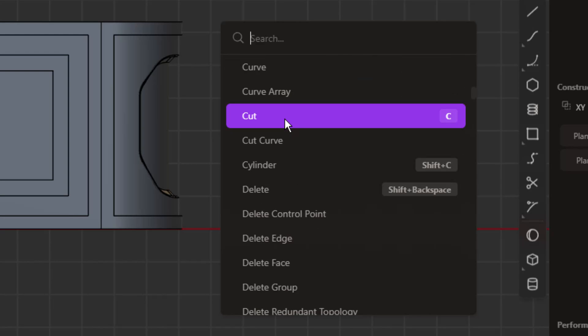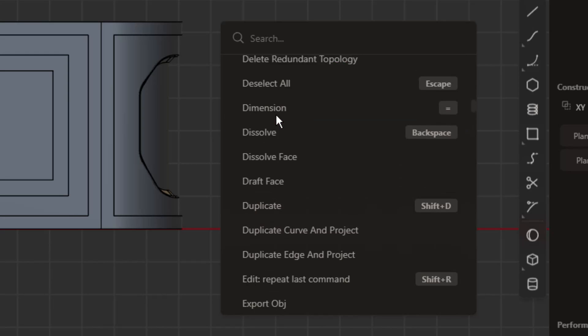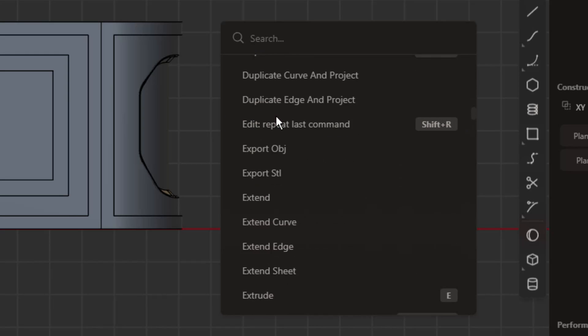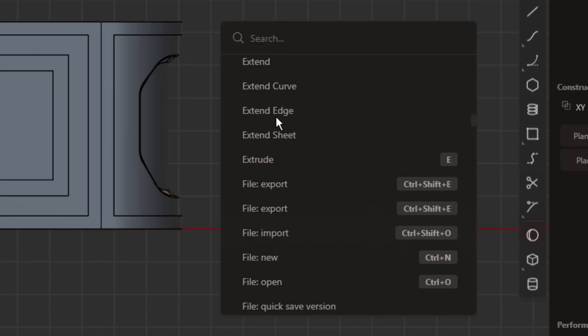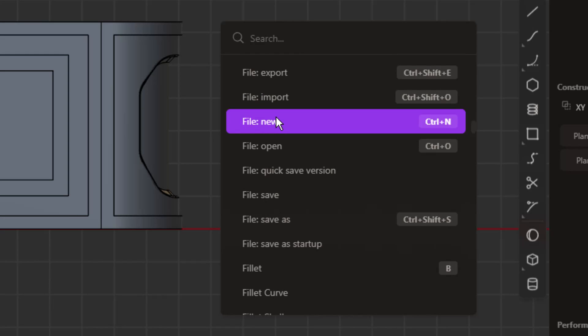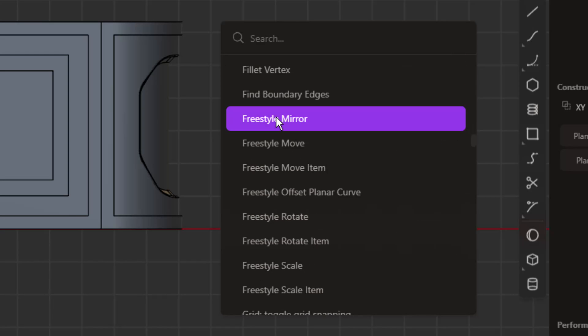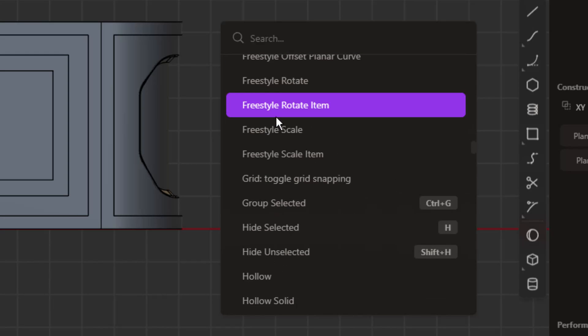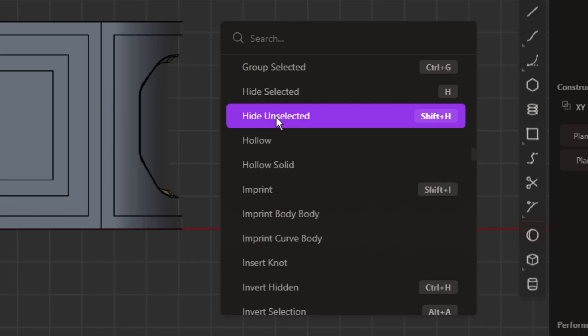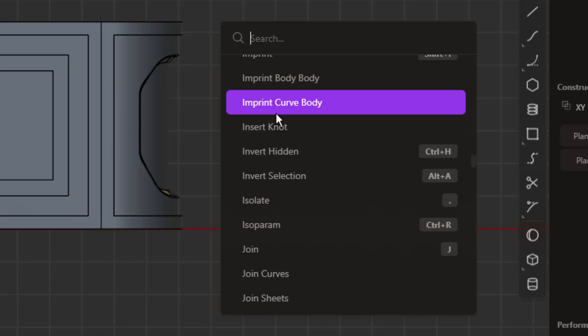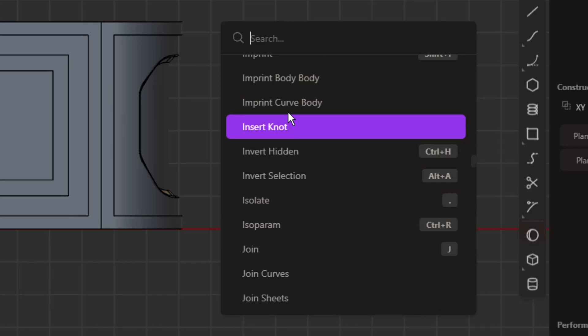For example, cut, join, imprint—those are pretty common terms associated with what they do. One of the main ones that sticks out is the isoparam tool. Remembering what that is is probably going to be near impossible if you haven't used it in Blender or some other modeling software. So just take your time and scroll through this list.